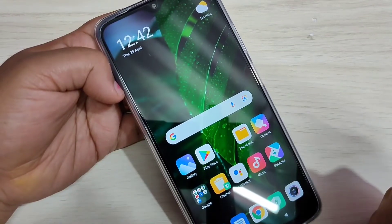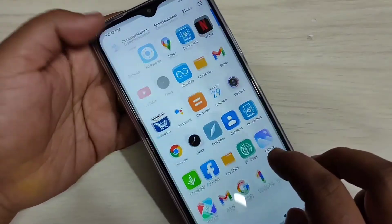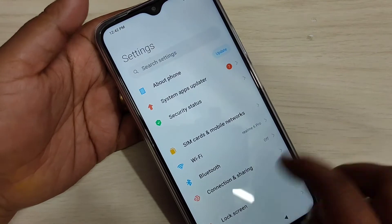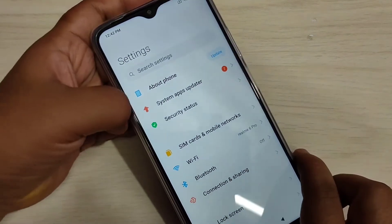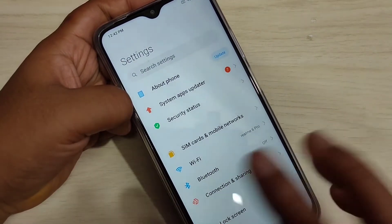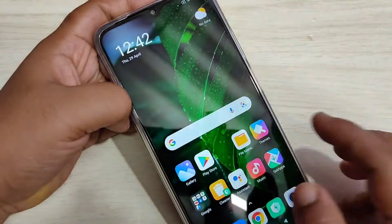In this video I am going to show you how to change the font style in this device. You can see this is the default font style. I will show you how to change the font style without any third party application.